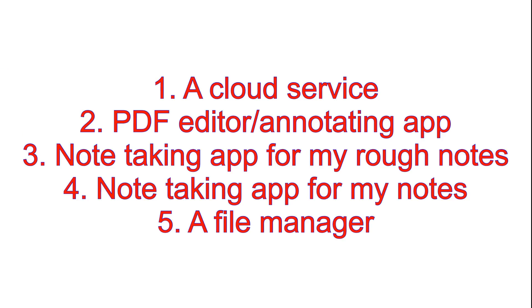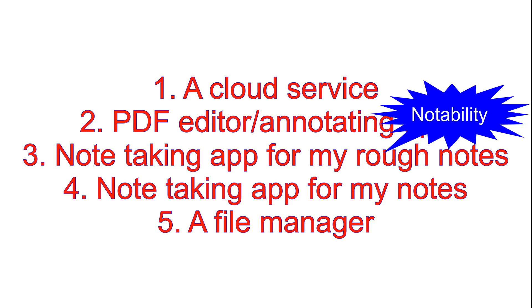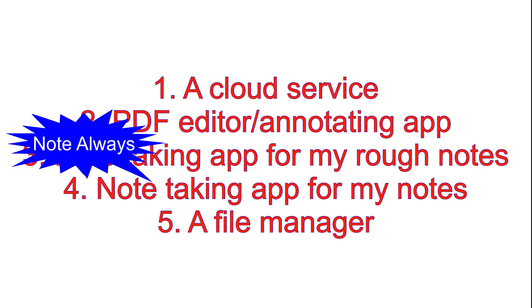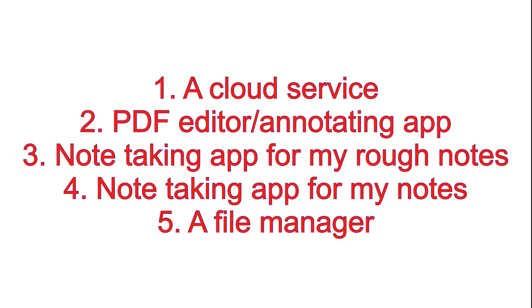Secondly, I have a PDF editor or annotating application. For this, my main current PDF editor is Liquid Text. The third application I need is an application for taking my rough notes, for this I use Notability. The fourth application is for writing my organized notes, and for that I use Notes Always. The last application, the fifth one, is a file manager to store my finished notes.